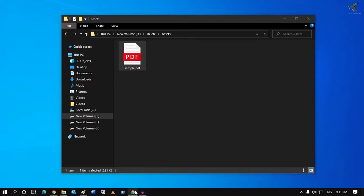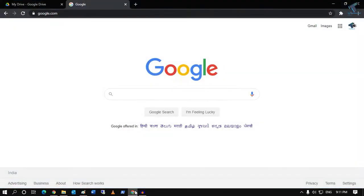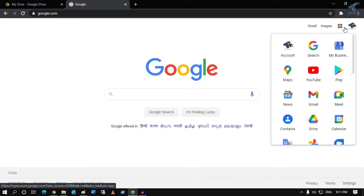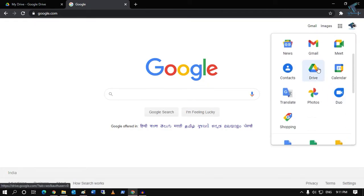First of all, you need to open your browser and go to google.com. Click on the right side dot button and then go to Google Drive.